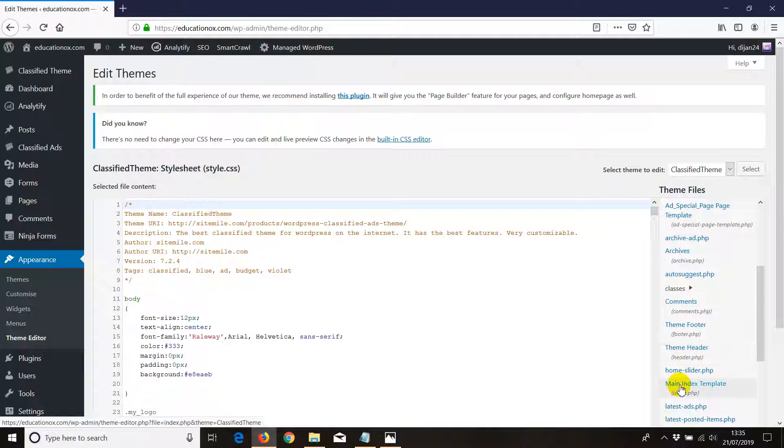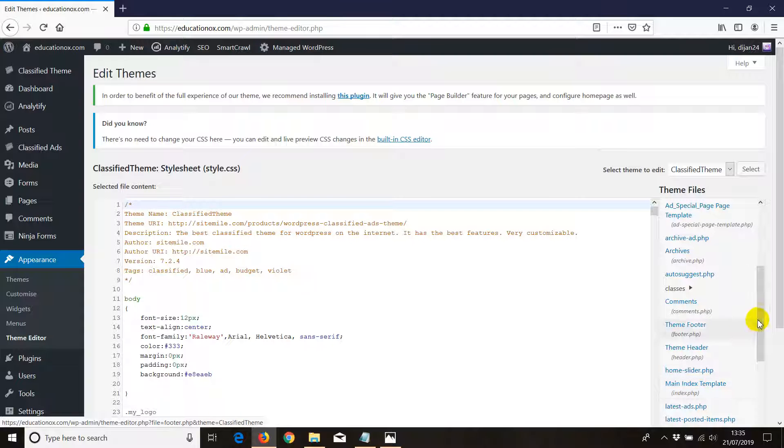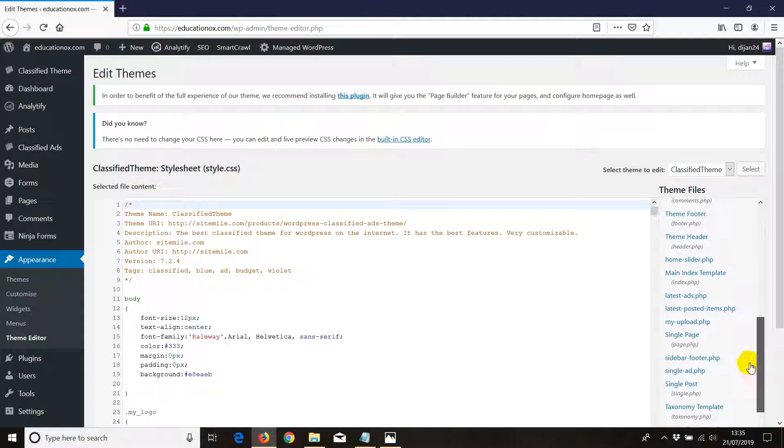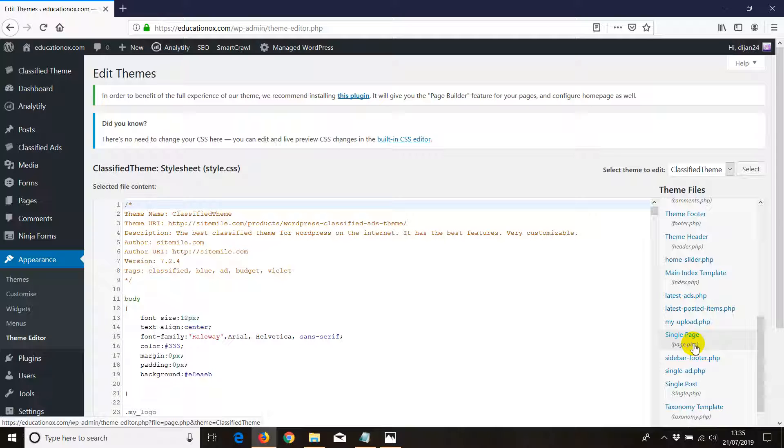The other one may be main index template and also single.php. We have single page or single post.php. In those, once you click, you may see ads showing in your website.